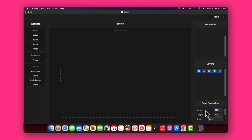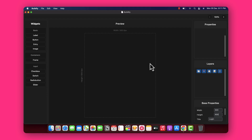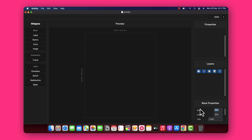For example, if I enter 500 for the width, as you can see it automatically changes the preview area to 500 by 600. So let's change it back to 800.